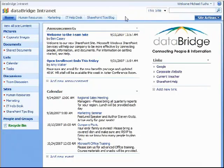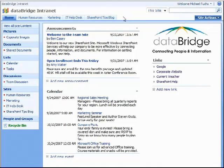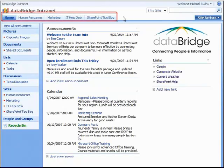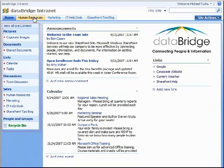Beyond that, you've got a top link bar, and as we add sites or sub-sites, as we discussed in the overview, to the intranet, we have the ability to choose whether we want those areas to show up as tabs on the top link bar.